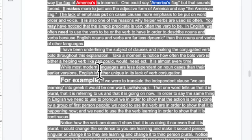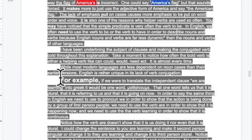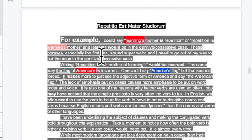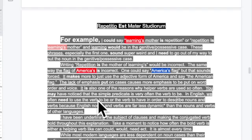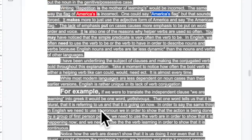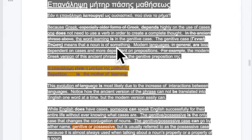Depending on how the noun is used in other languages, it changes. Also, verbs in English really only have two forms — the base form and the third-person singular: 'John runs, Sarah runs, she runs' — everything else is just 'run.' Take a moment to notice how often the conjugated bold verb is either a helping verb like can, could, would, need — or the verb 'to be.' It's almost every single time.